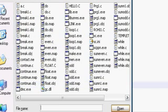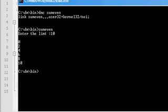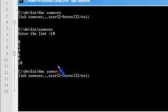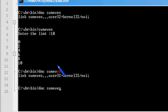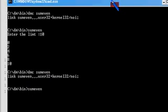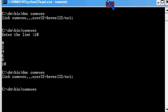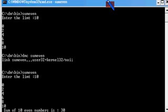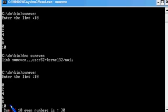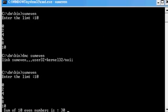Let me save the program, run it, compile it once again, run it, give the file name, enter the limit — 10. Sum of 10 even numbers is 30. The answer is correct, but the statement wording is wrong. It should say: sum of even numbers up to 10 is 30.